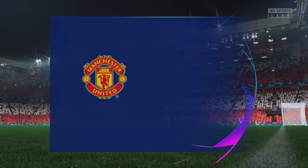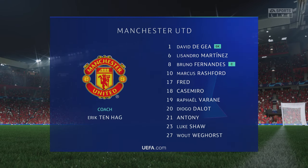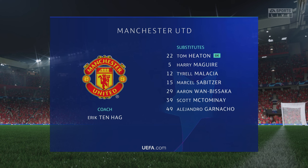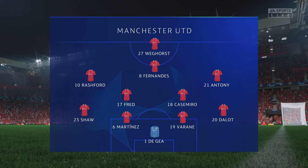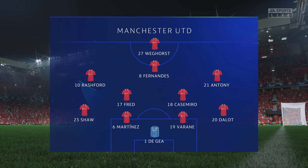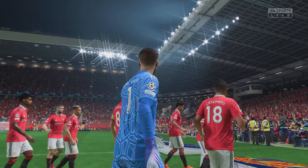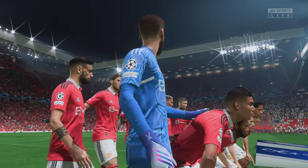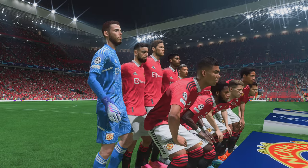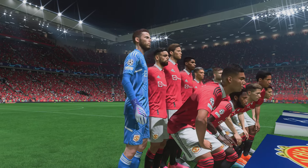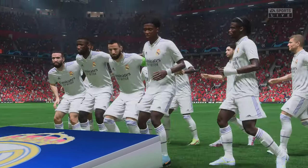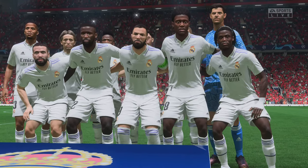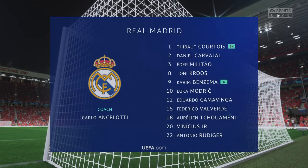The line-up for Manchester United: David De Gea between the posts. Casemiro plays with Fred in central midfield, and Wout Weghorst as the striker. Our line-up: number one, De Gea; number 20, Diogo Dalot; number 19, Raphael Varane; number 23, Luke Shaw; number 18, Casemiro; number 17, Fred; number 10, Marcus Rashford; and number 8, Bruno.